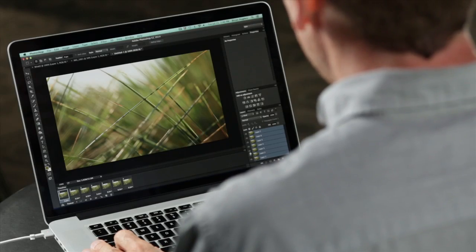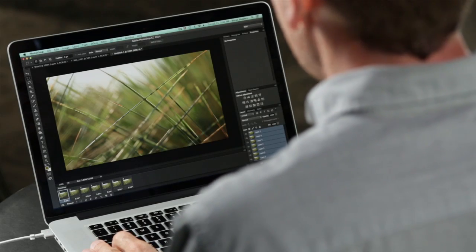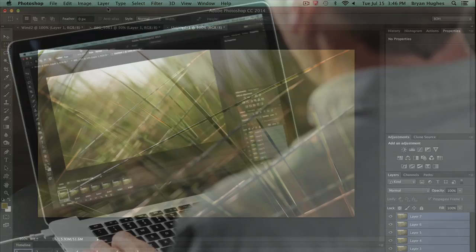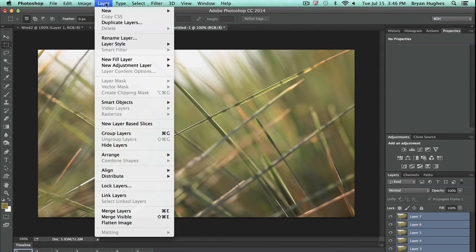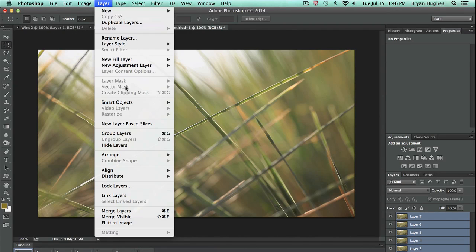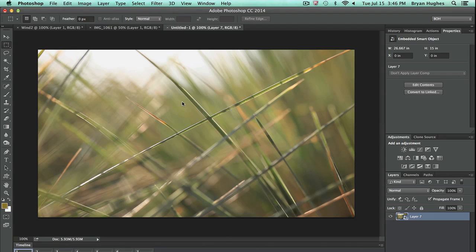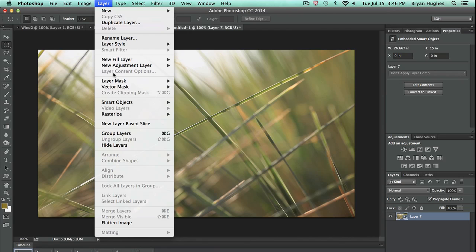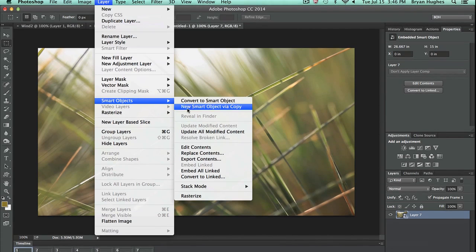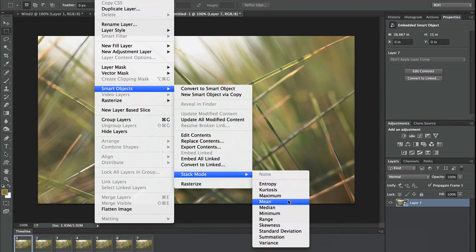Now that I've done that, I want to make a Smart Object from those layers. So I'm going to come to my Layer menu, Smart Object, and convert to Smart Object. It's just going to put a wrapper around it.